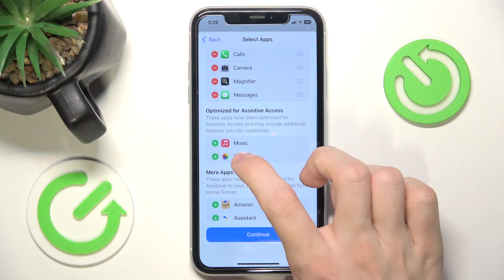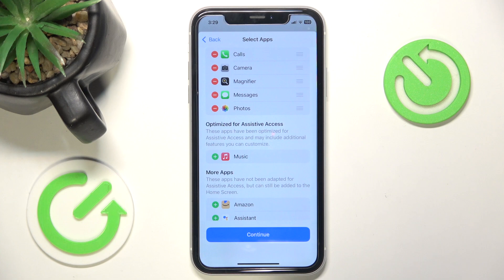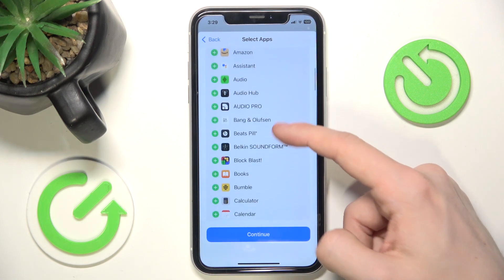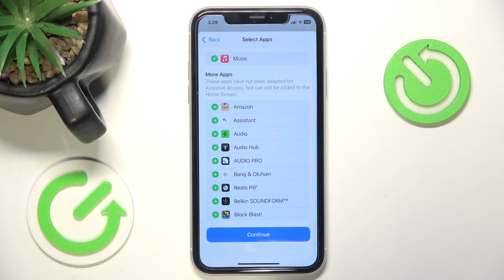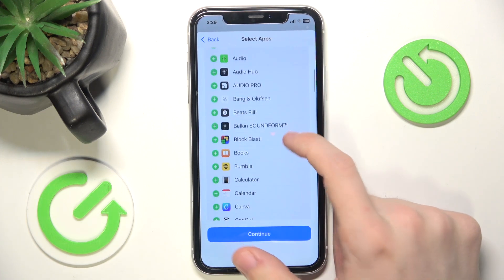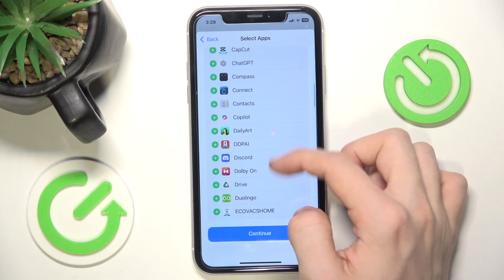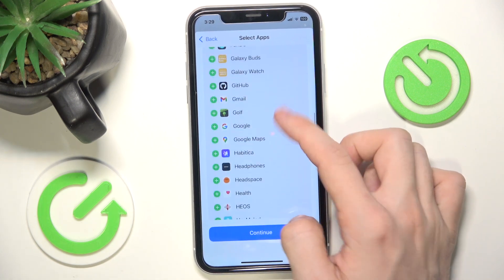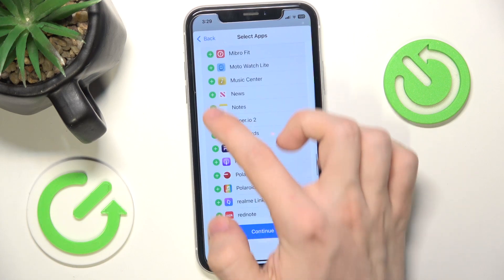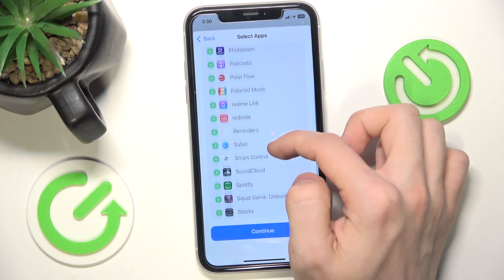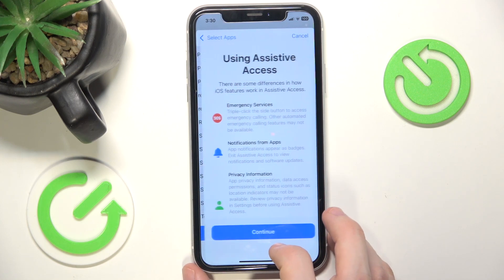Now I'm going to enable photos. You can allow or disallow shared albums — I'm going to disallow and click on Continue. Then I'm also going to enable a few more apps that are not optimized, because I find them kind of important: the clock, notes, and Safari browser. Then I'm going to click on Continue.